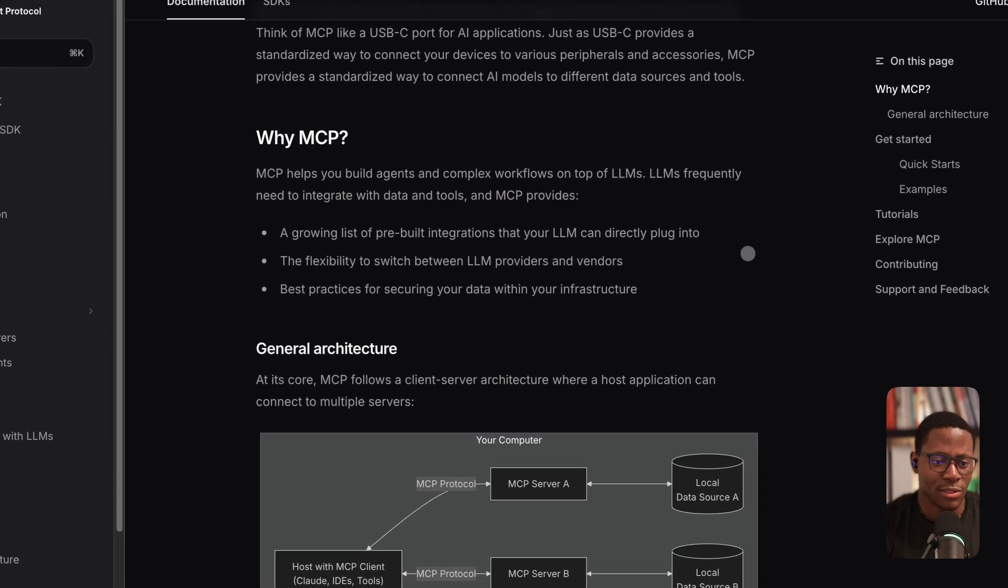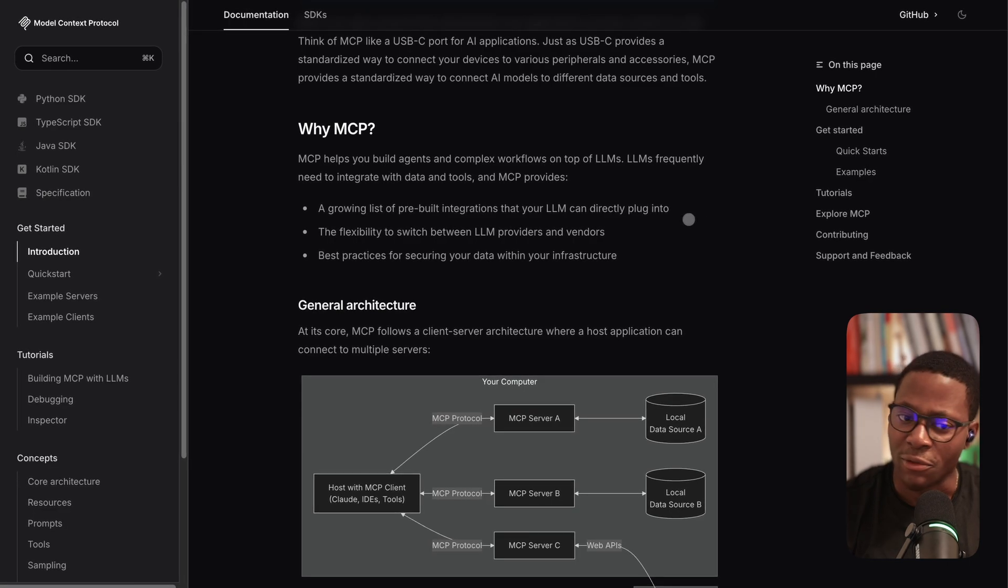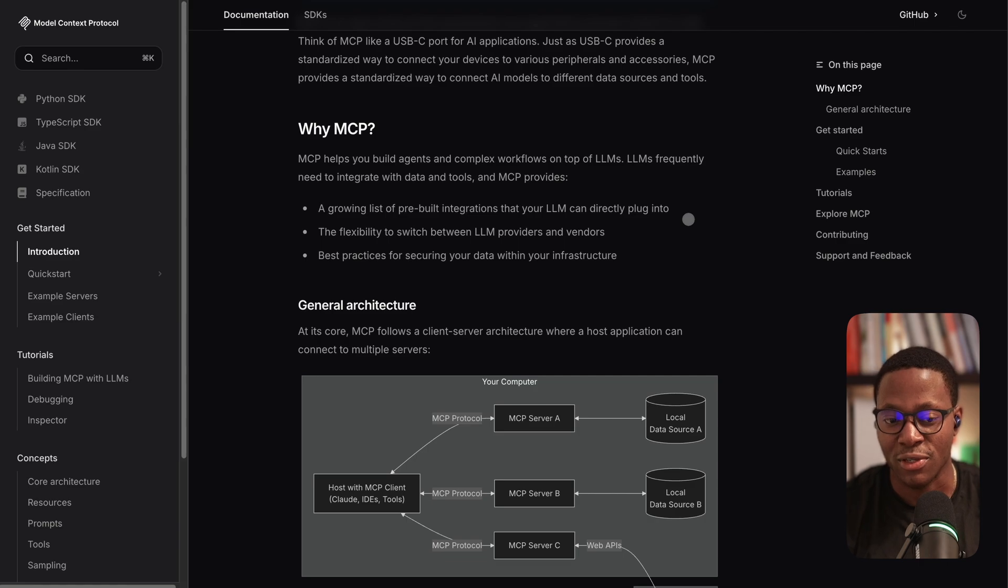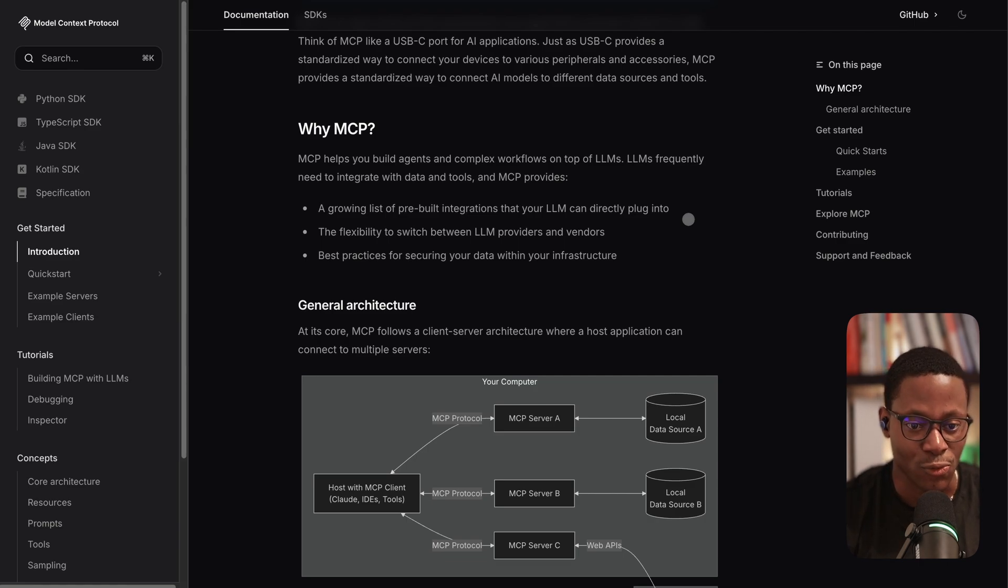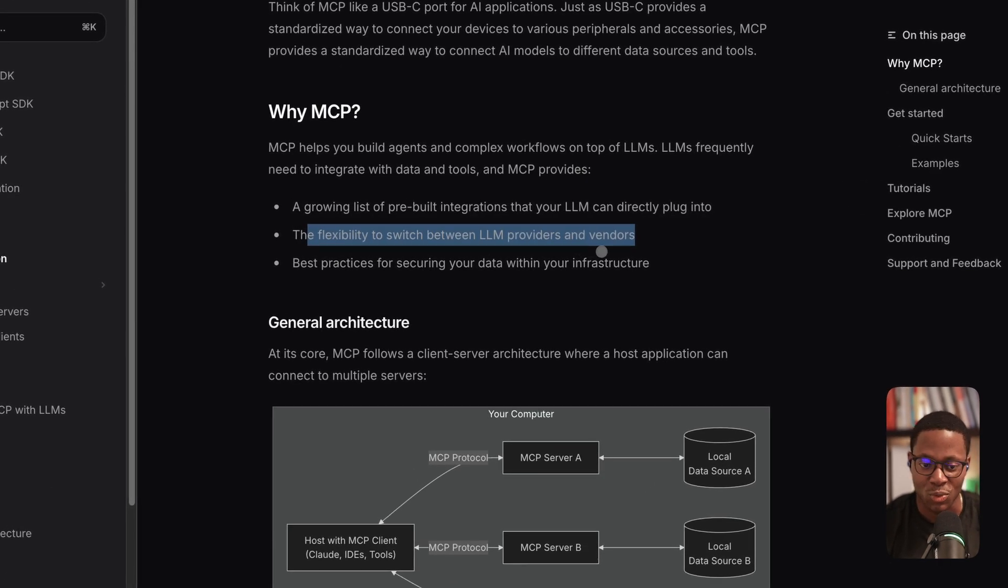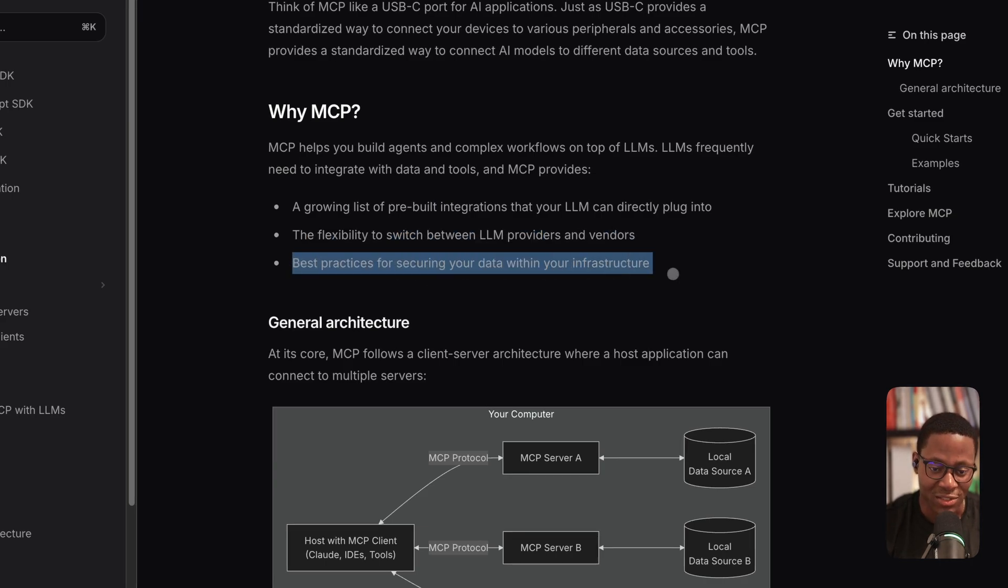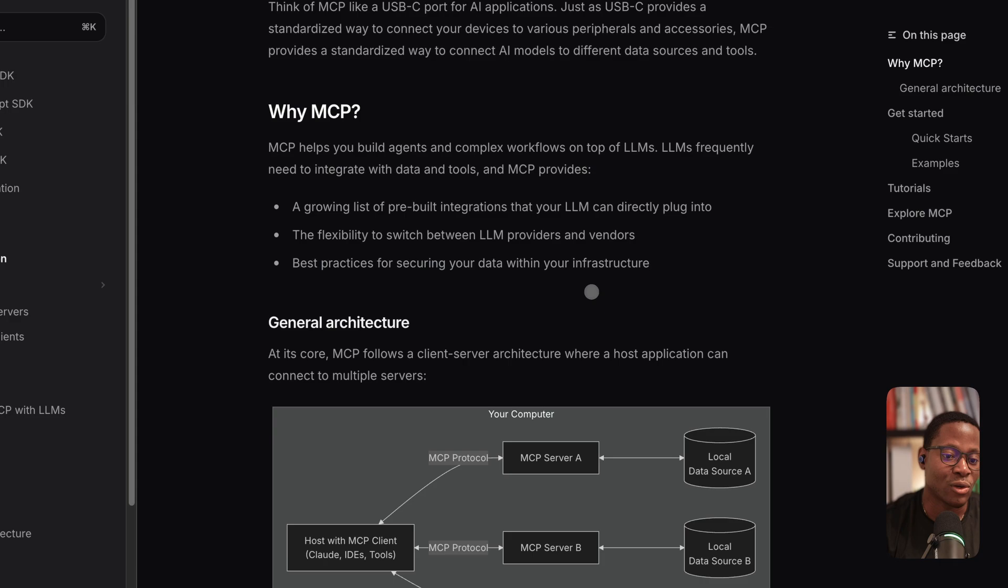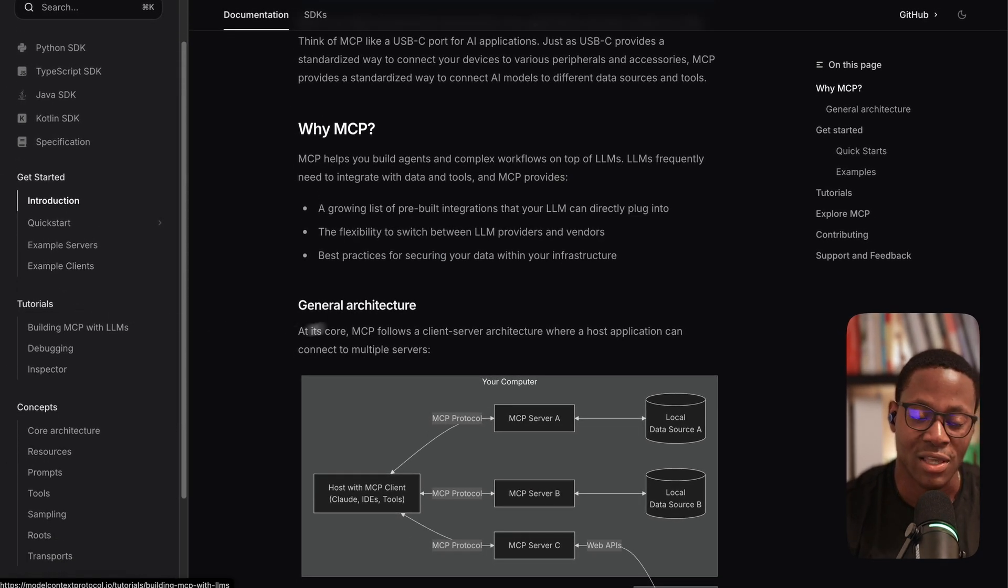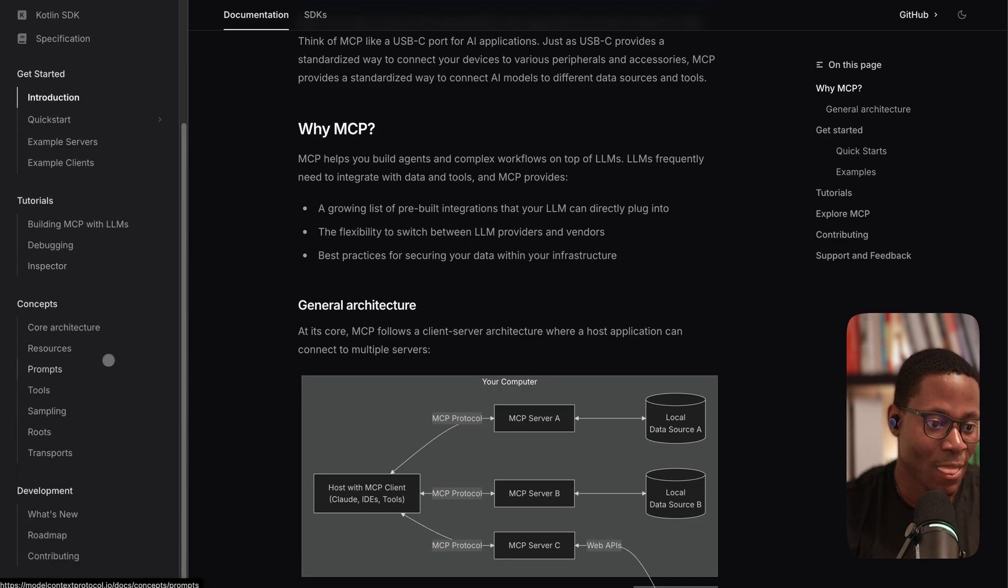In terms of motivation, they offer the promise of having a list or a collection of pre-built integrations that LLMs can plug into. They talk about the flexibility to switch between LLM providers and their ability to codify best practices. And so I think assuming all of this works out well, these are some of the benefits that one stands to get by standardizing on a protocol like this.